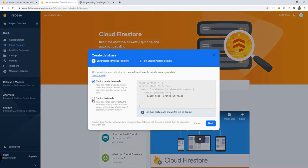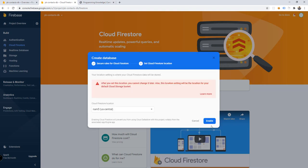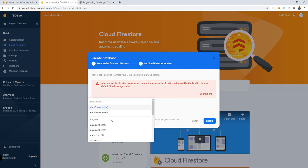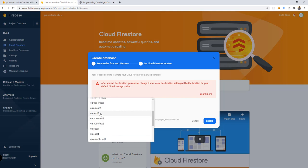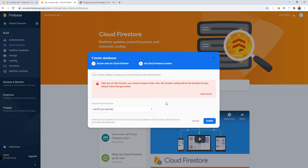We're going to start from test mode — click on that and then click next. You'll need to choose a location, for example us-west or asia-east, it doesn't matter. Then click enable and wait a few seconds.